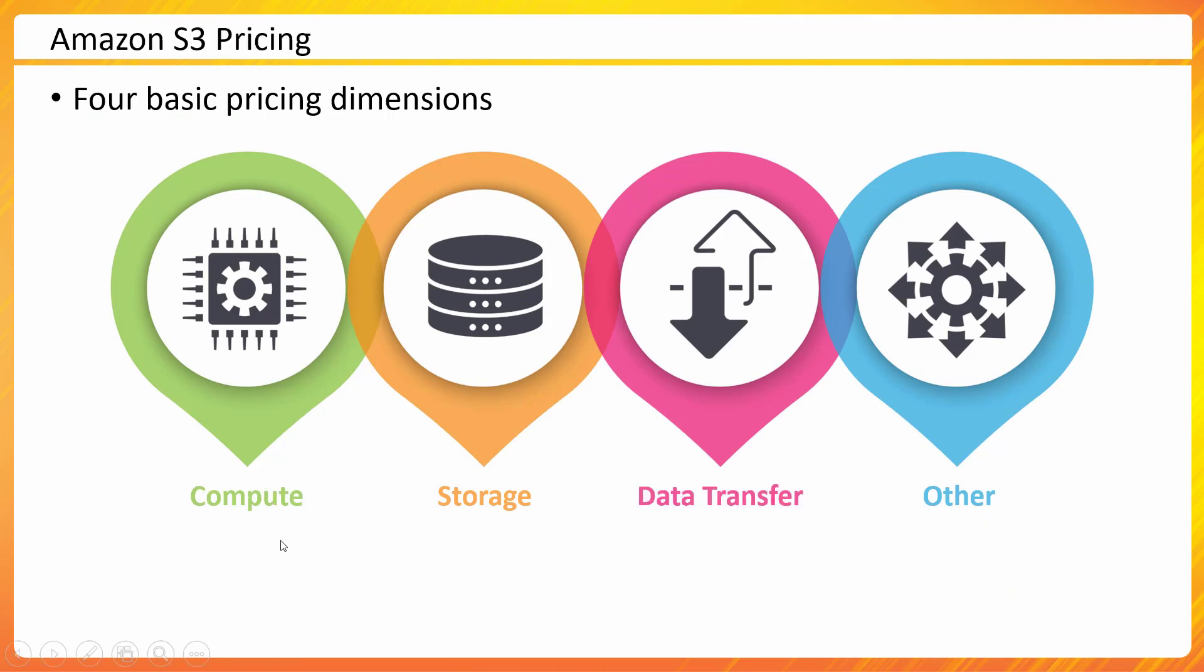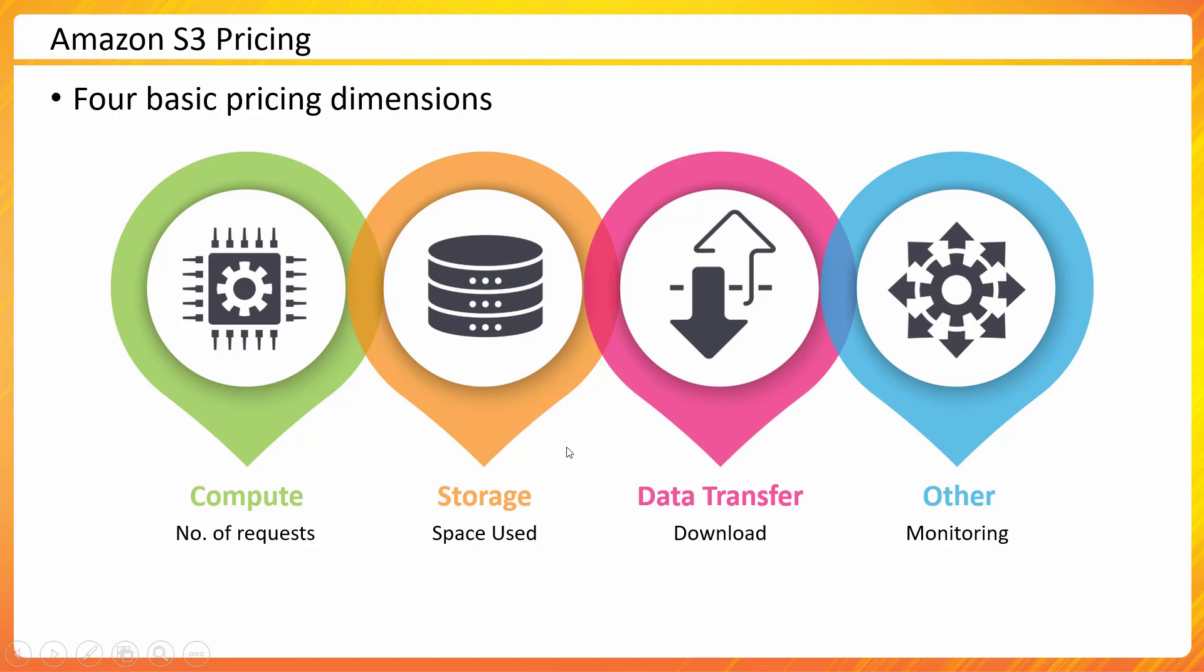These are the dimensions for Amazon S3. The dimension for S3 in terms of compute—we focus on the number of requests you have sent. In terms of storage, obviously the capacity you consume into S3 for storing your objects. Then data transfer charges when somebody is downloading those objects, and other charges could be monitoring, management, analytics related. These are the basic dimensions for Amazon S3 as pricing.